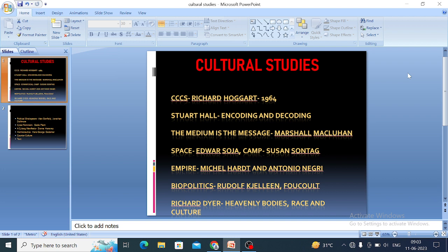Richard Dyer is a famous queer theoretician who specialized in Italian cinema. His most important work is Heavenly Bodies: Film Stars and Society, which is frequently asked in the NET exam. Another important work of his is White: Essays on Race and Culture, published in 1997.